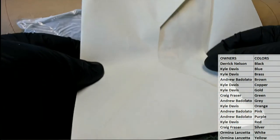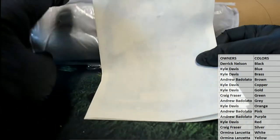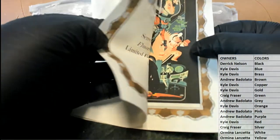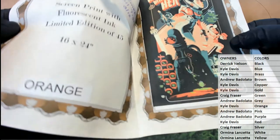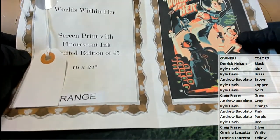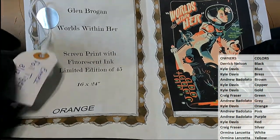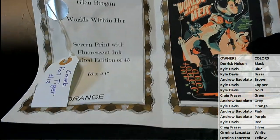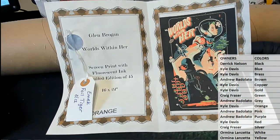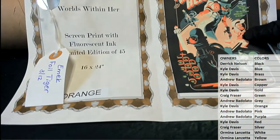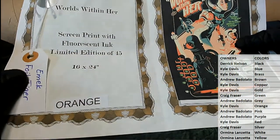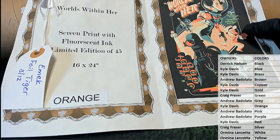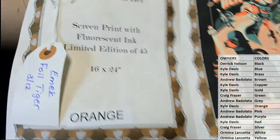Let's do some more tonight, I agree. Alright. So that's an Emmett ticket right here. It looks like foil tiger. Very good. Glenn Brogan, Worlds Within Her. Screen print with fluorescent ink, limited edition to 45. Nice.